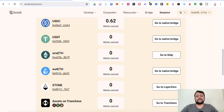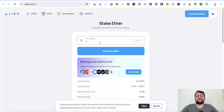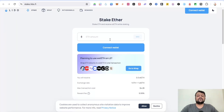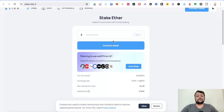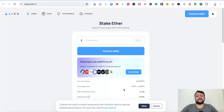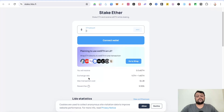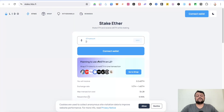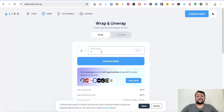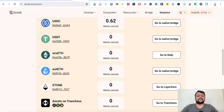Then there is wstETH, which is Lido staked ETH. Go to the Lido website, connect your wallet, and stake your ETH on the mainnet to receive stETH — roughly one-to-one. You also earn around 3-point-something percent staking rewards. Once you have stETH, click 'Wrap' to convert it to wstETH, and then you can bridge that wstETH from Ethereum mainnet to Scroll mainnet for additional points.